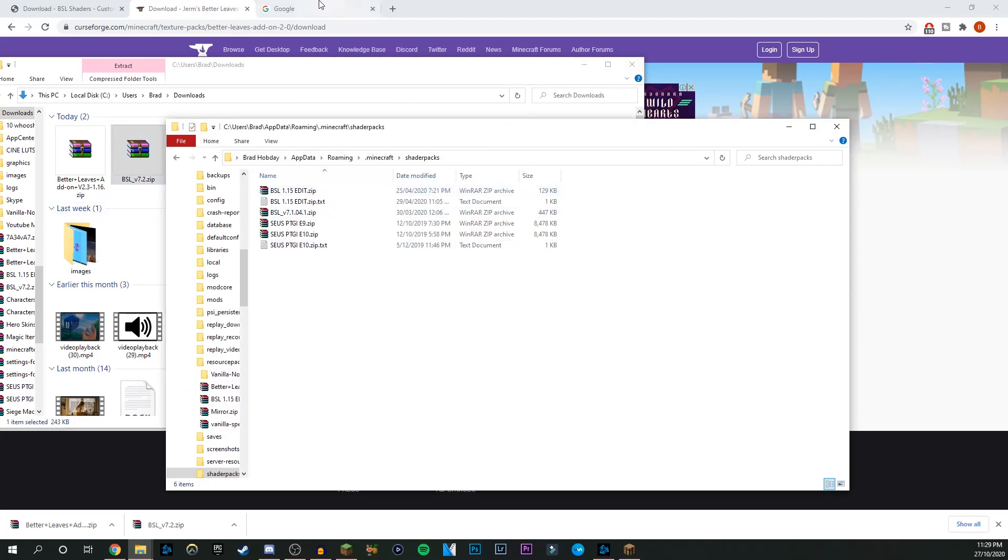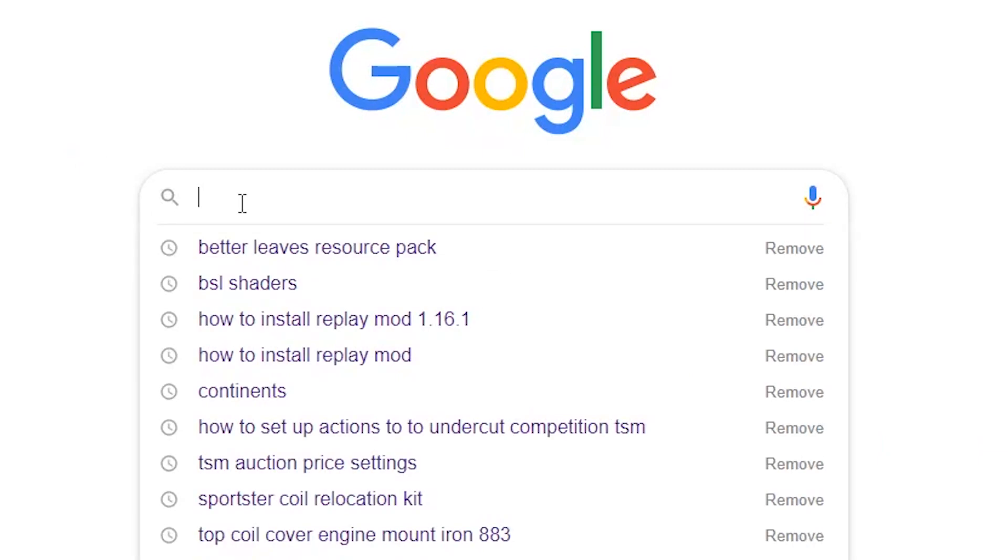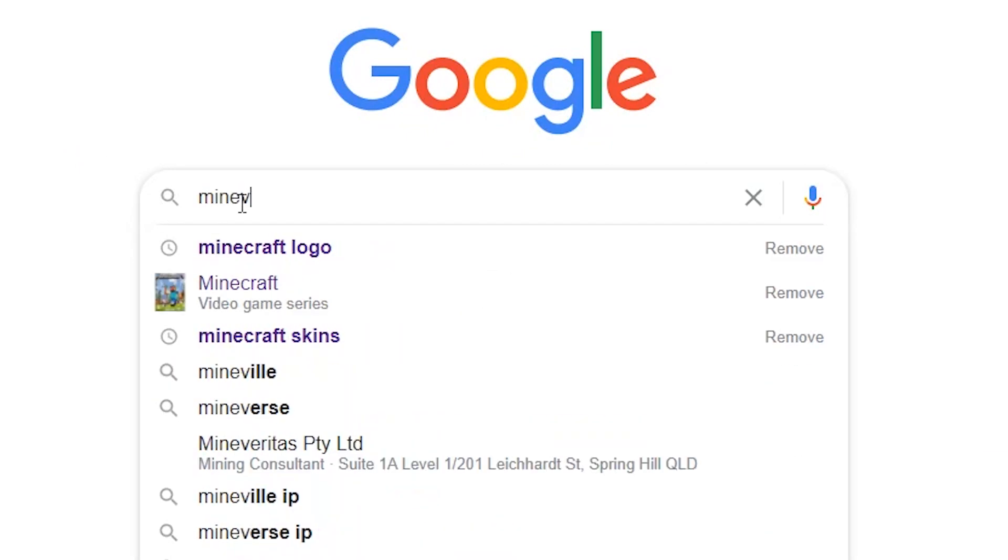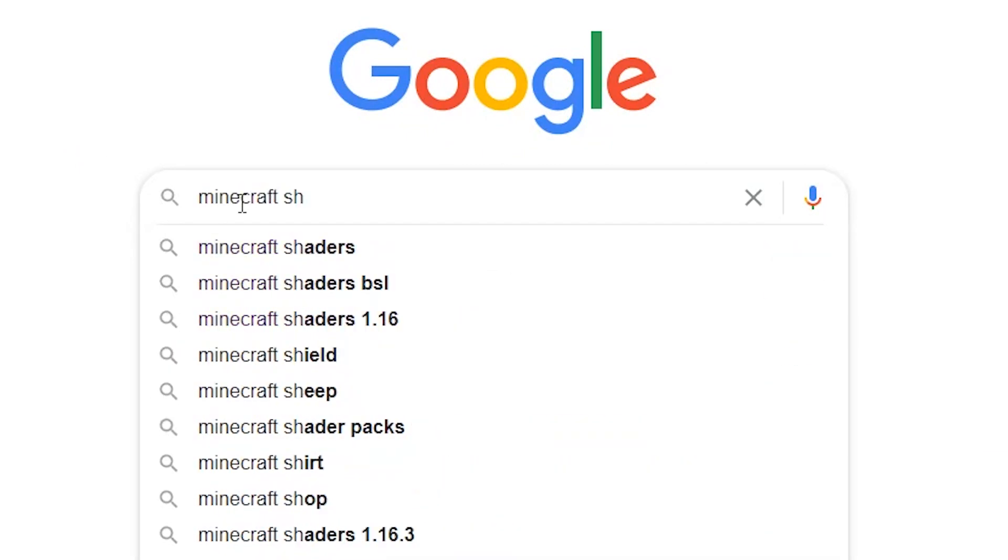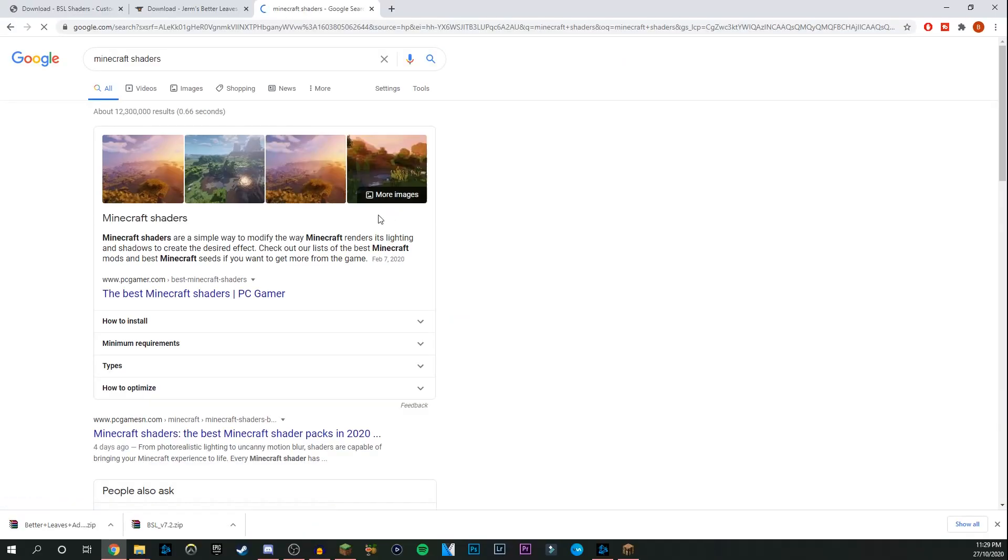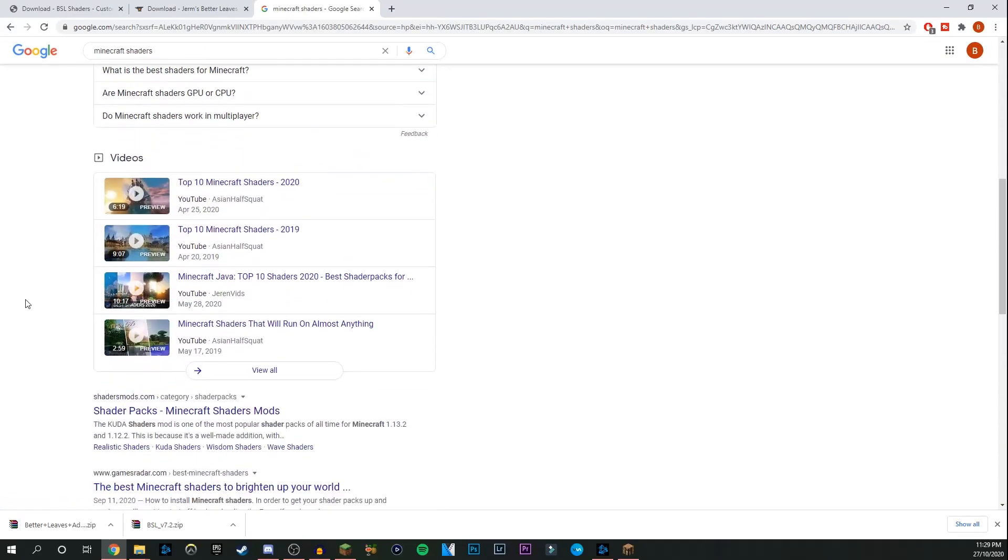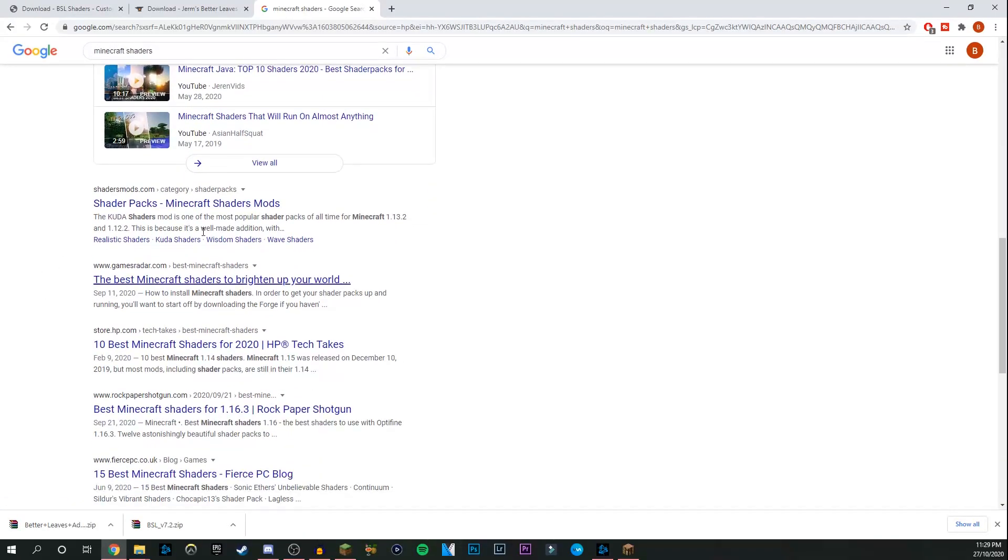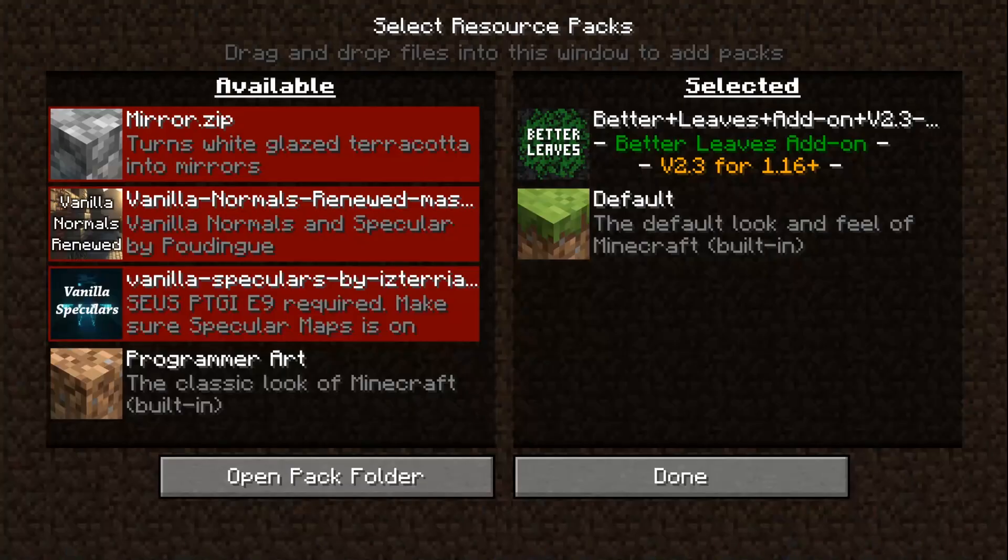Now if you don't want either of these shaders, you can simply come to Google and just type in Minecraft shaders or something like that. There's going to be a ton that pop up. You can just download whichever one you like the most. But from there we can just jump straight back over to Minecraft.